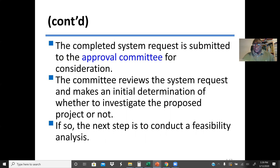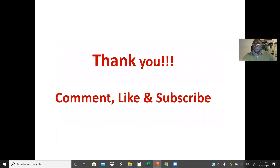They may decide not to go on with the project. But if they decide to proceed, then next will be the feasibility analysis, which will be discussed in more detail in the project management topic. This will be the end of this lecture. Thank you, and we'll see you next time.